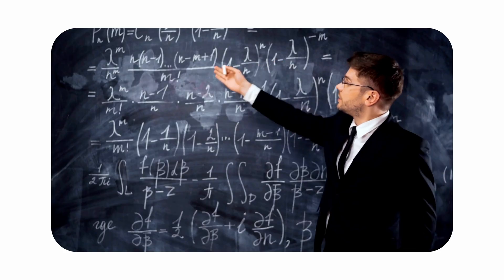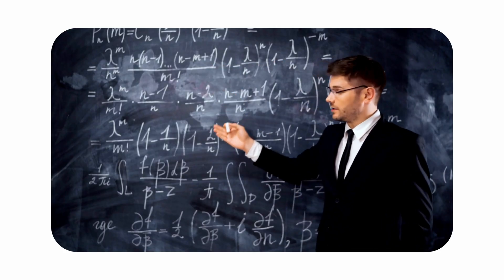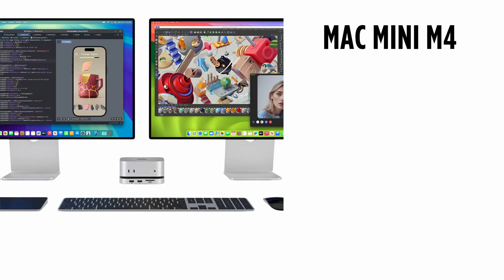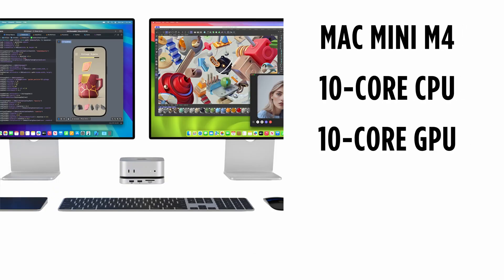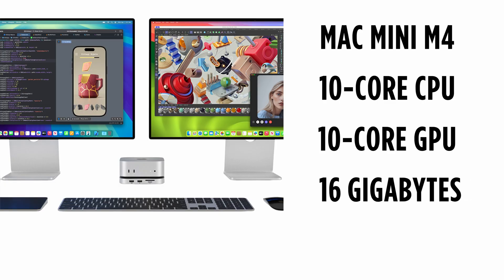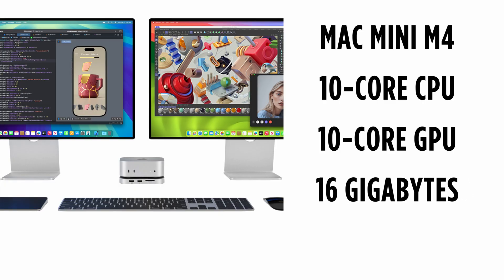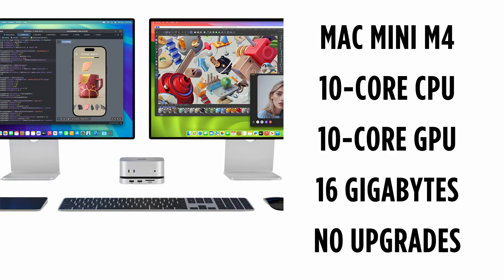Here's the hardware on trial. The Mac Mini M4, 10 core CPU, 10 core GPU, and 16 gigabytes of unified memory. No upgrades. The cheapest model you can buy.